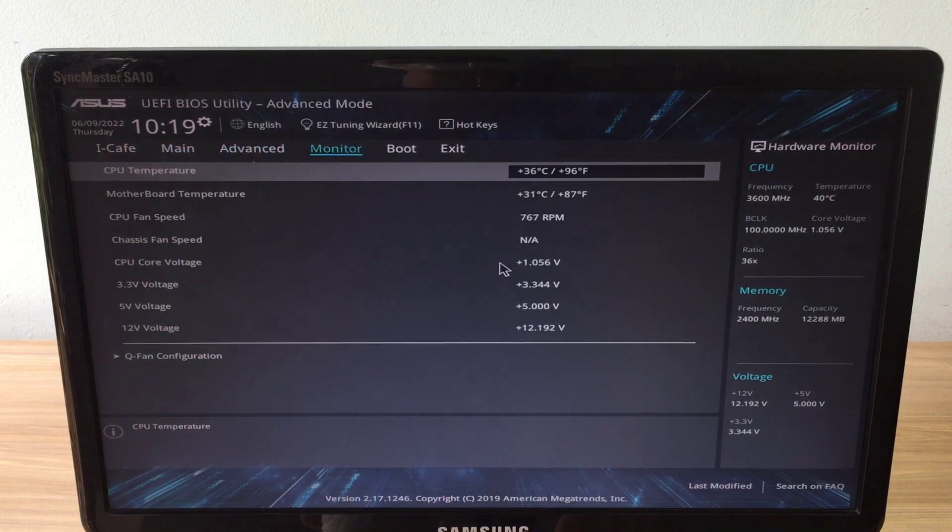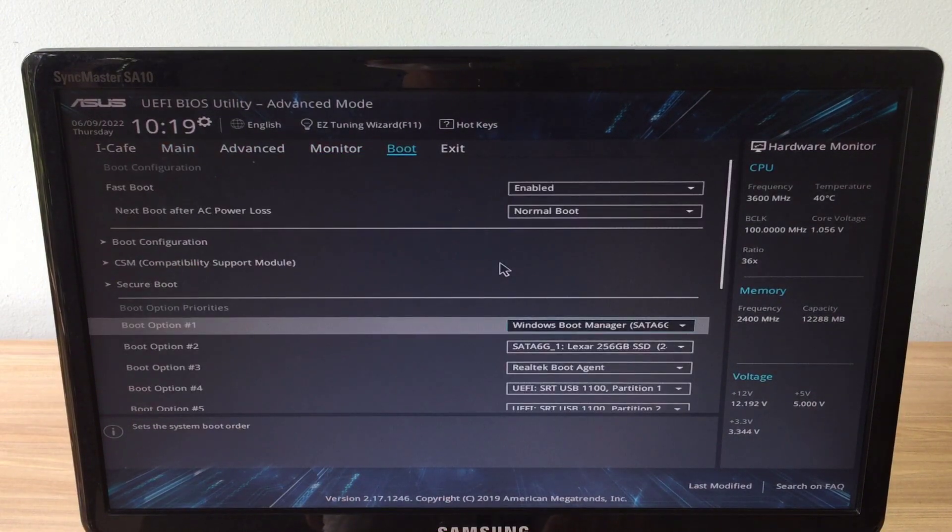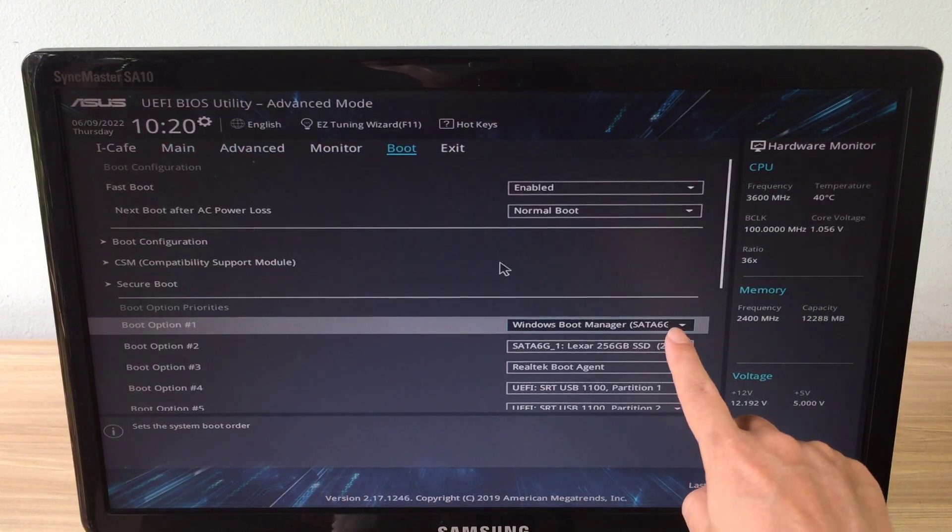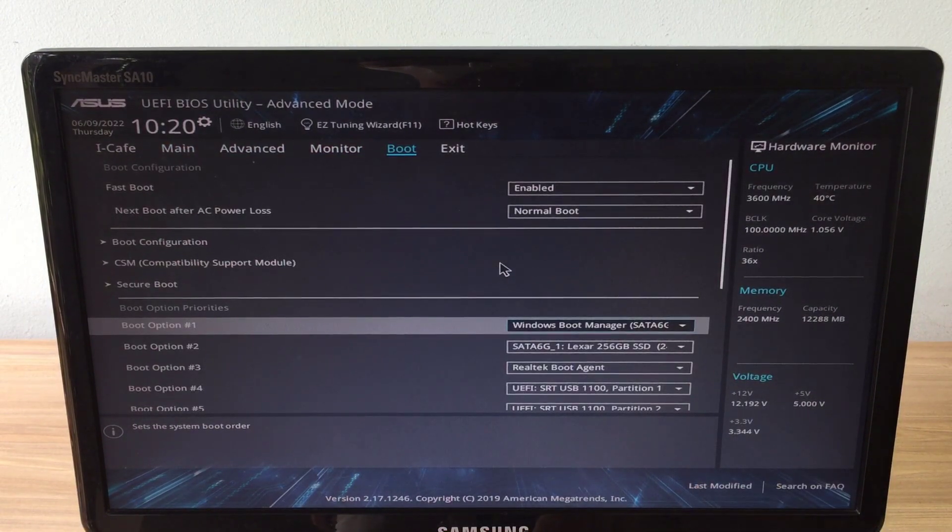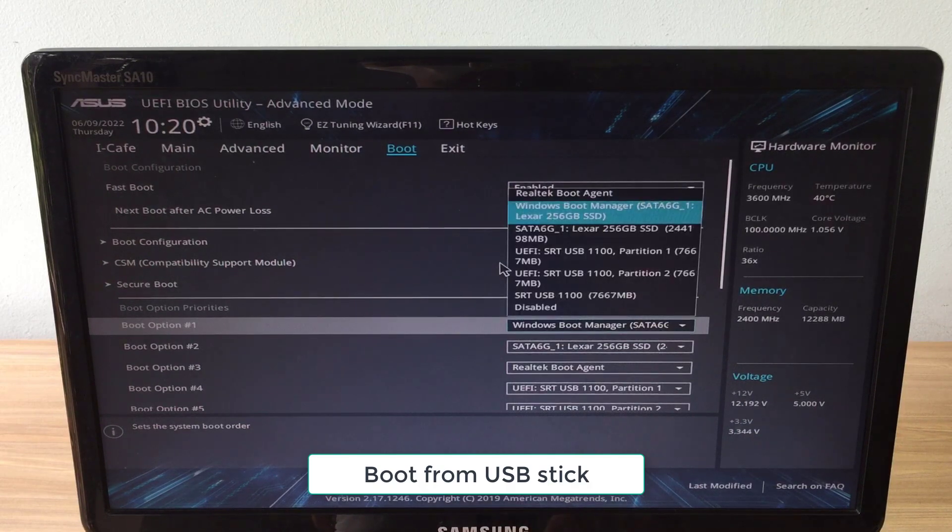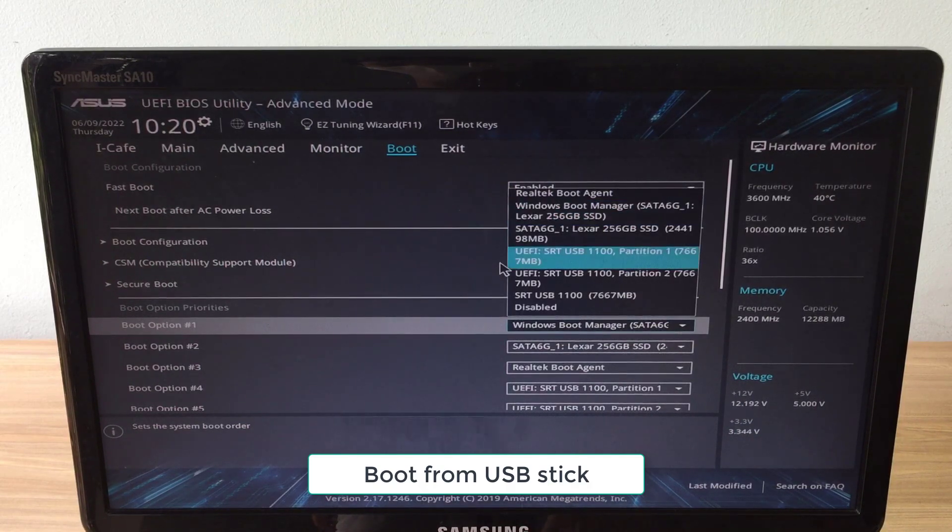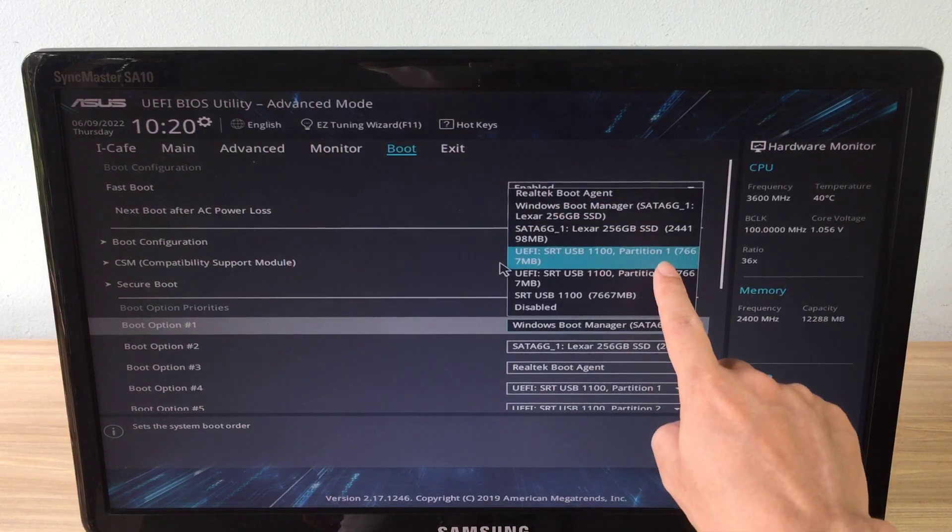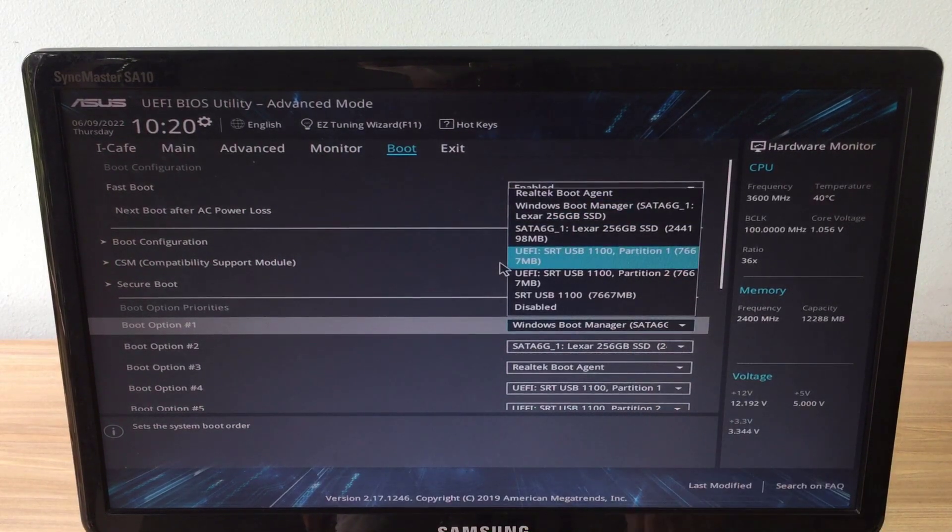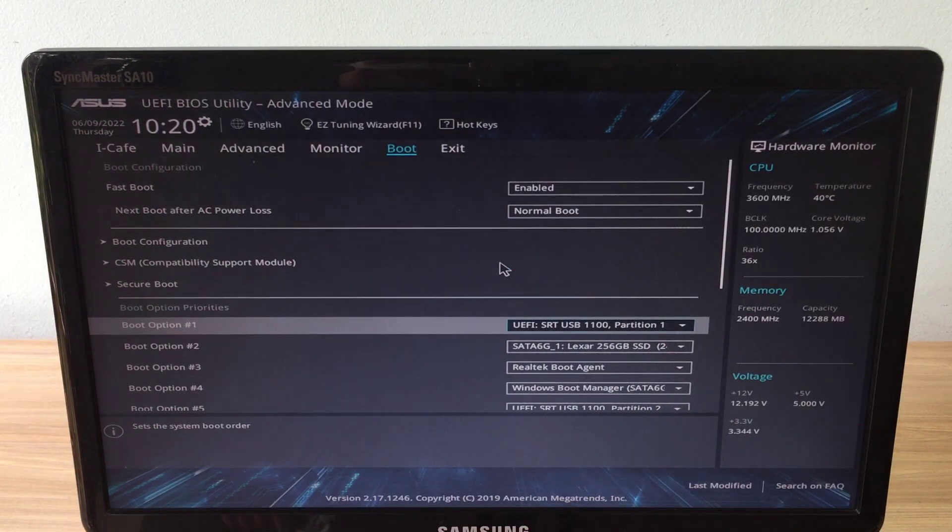I prepared a USB stick to install Windows 11 so I changed the boot order to USB memory. You can use two different hard drives for this purpose.